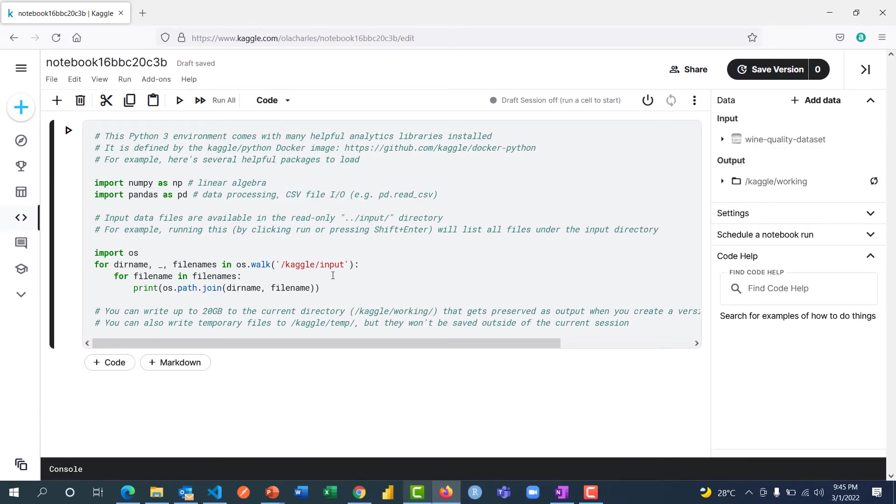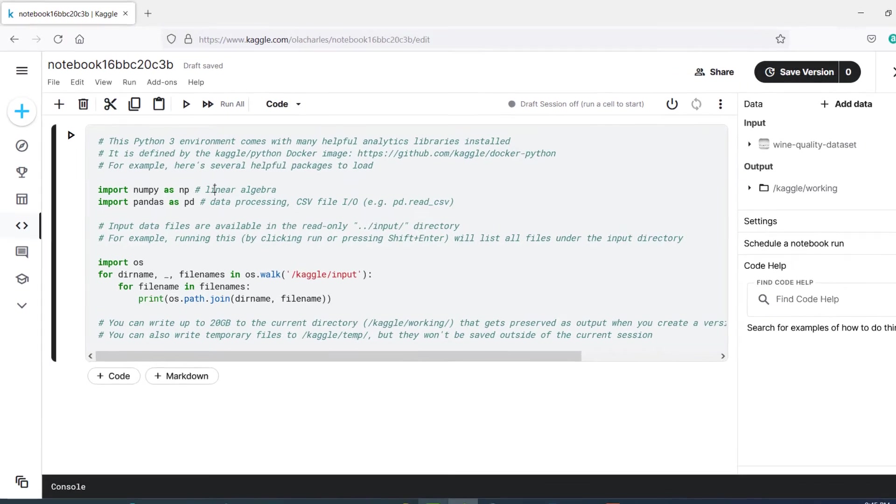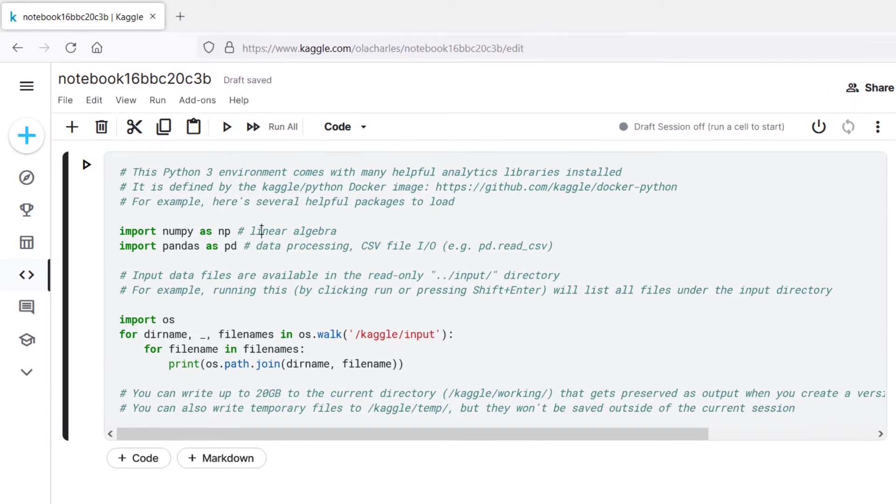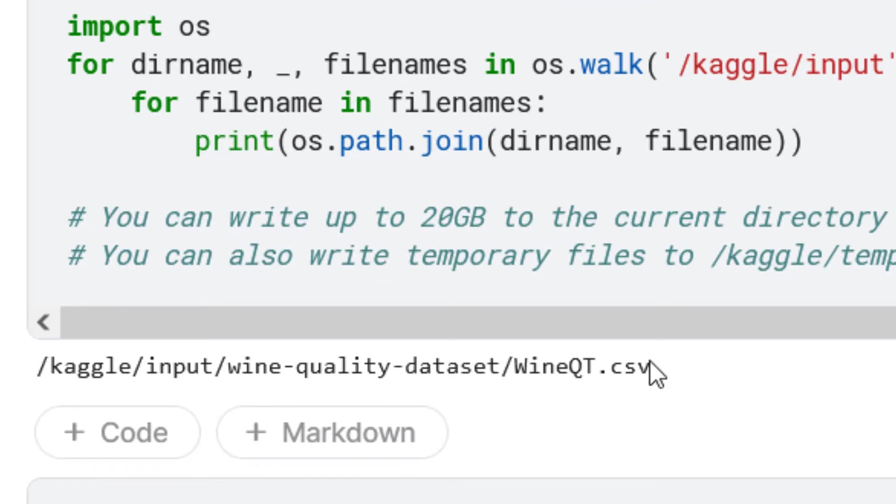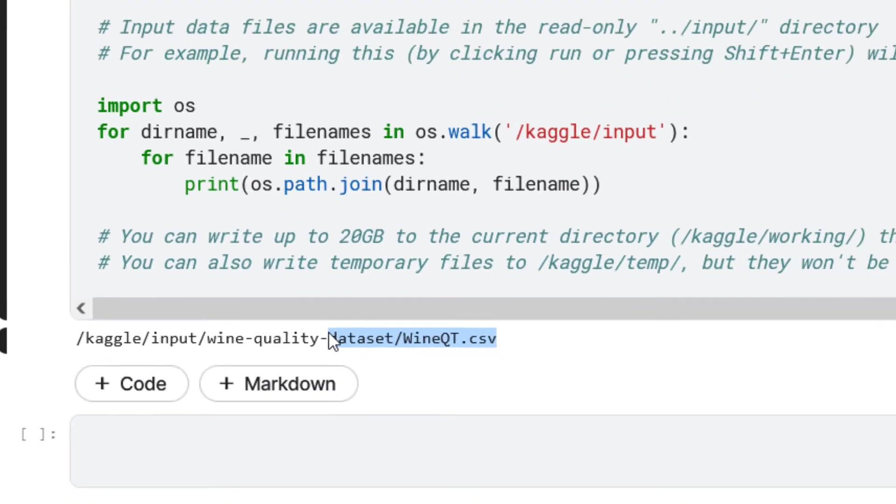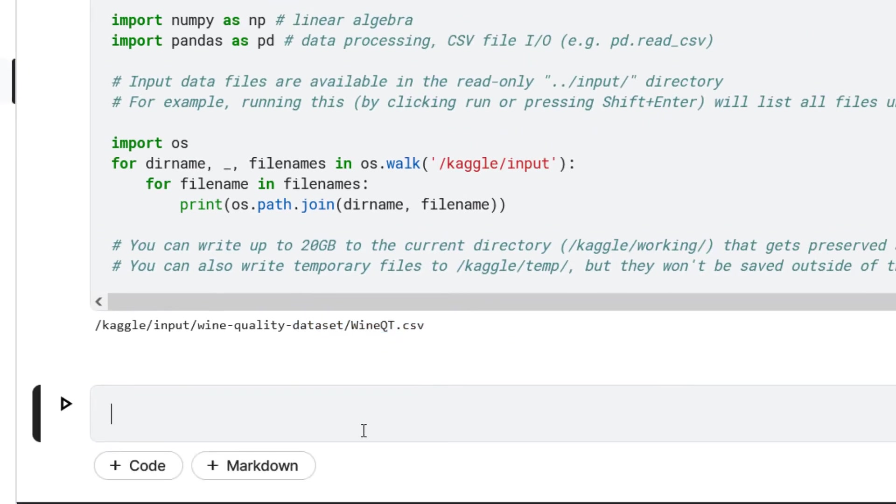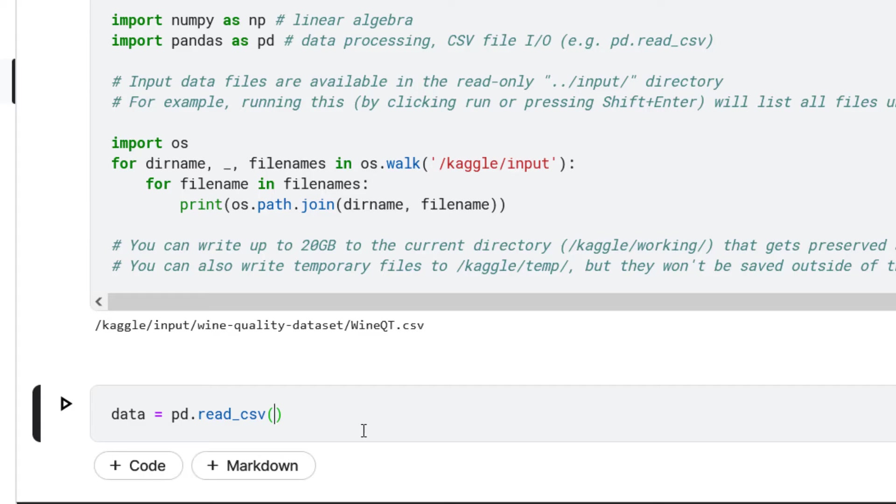So I've added the data and I'm going to run this first line of code here. What this does is it's showing me right here the data that I have in that directory. So I can do data equals pd dot read underscore CSV, then put in the directory. Where's the directory?